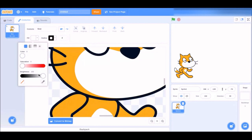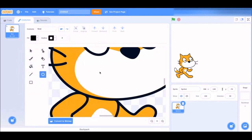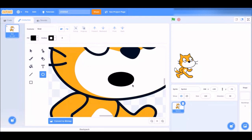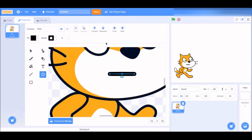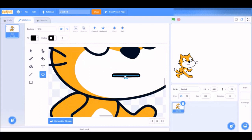Now grab the circle tool and change the color to black. You see how drawing it looks really thick? That's because we're using black and the outline is set to four — black blends in with black so it makes it really thick and doesn't actually look like the character can talk. Trying to open the mouth with a black circle doesn't look realistic.